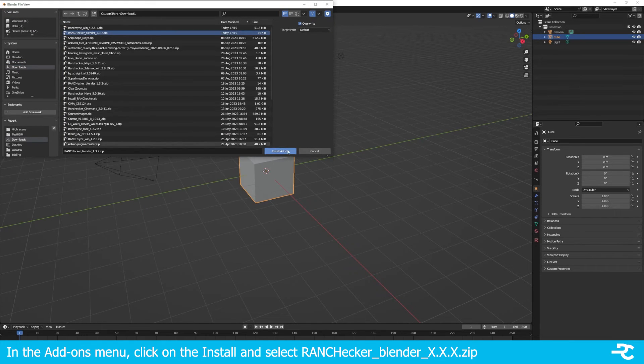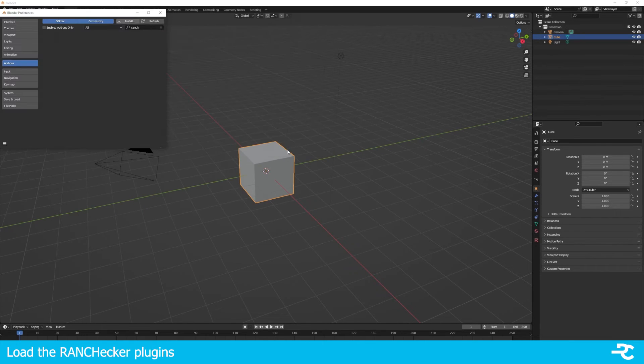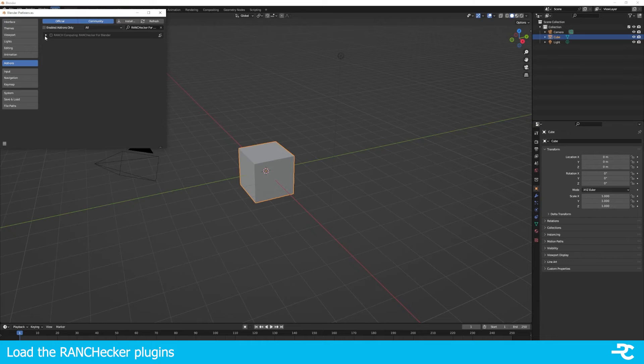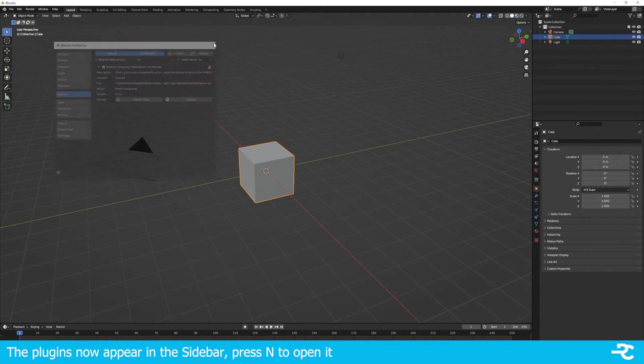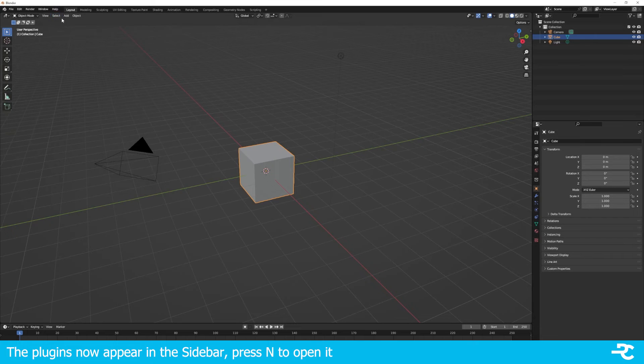The add-on is now visible in the Add-ons list. Tick it to Enabled. Then RANCHecker appears in Blender sidebar.